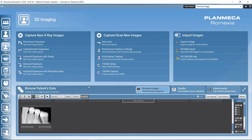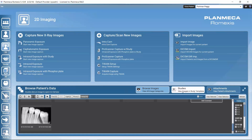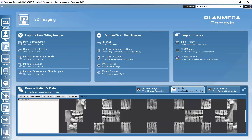Here in this image browser, we have a separate tab called Studies. This is naturally where we can find the existing studies of the patient. If we have several studies for the same patient, we would see here a list of all the ready-made studies for that patient.